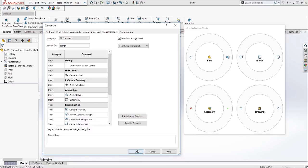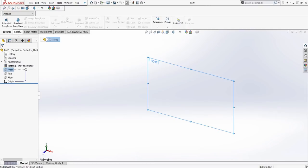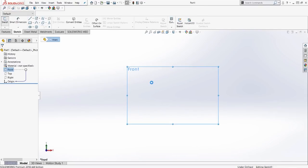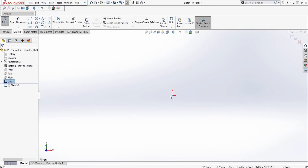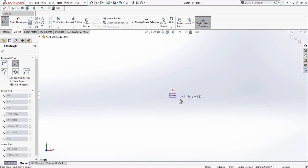So now that we have that done, we're going to create a simple part. We'll just create a sketch in the front plane. And using our gestures, I'm just going to right click and drag. And we can see it's selected the center rectangle. So I'll just draw a center rectangle here.